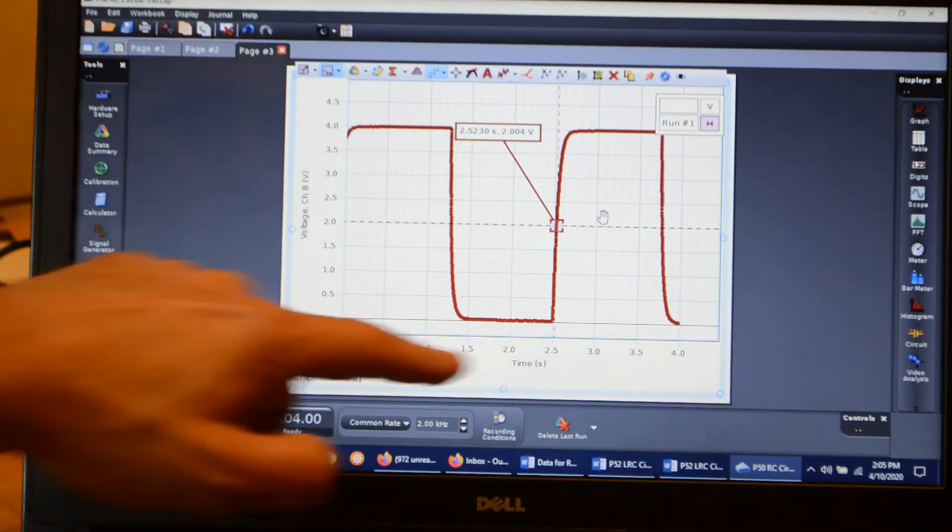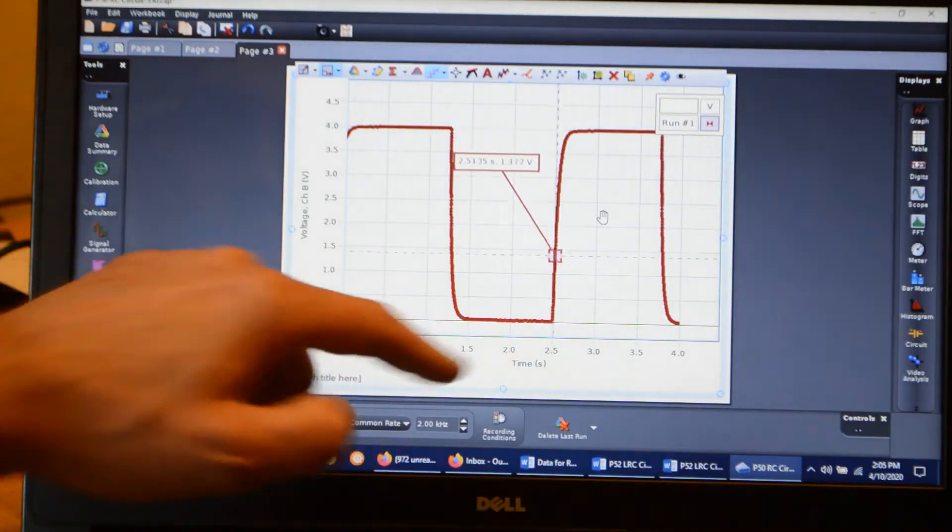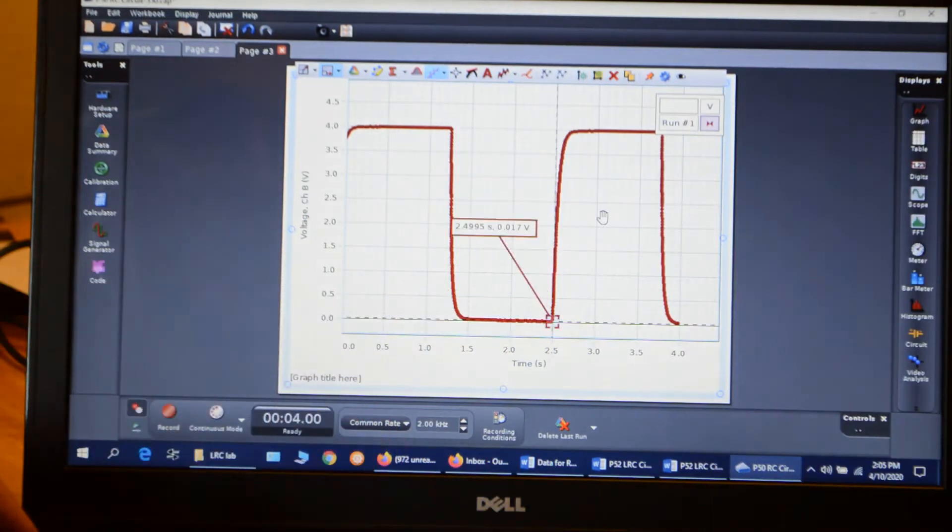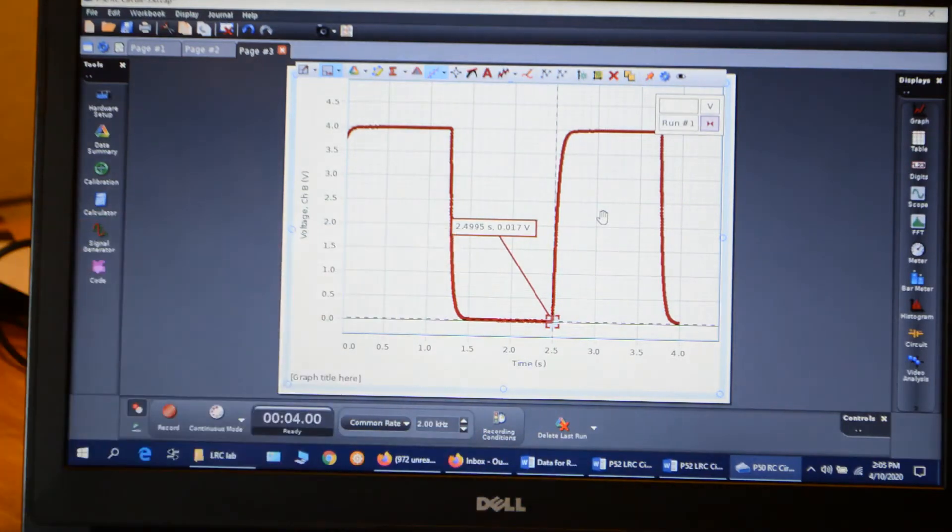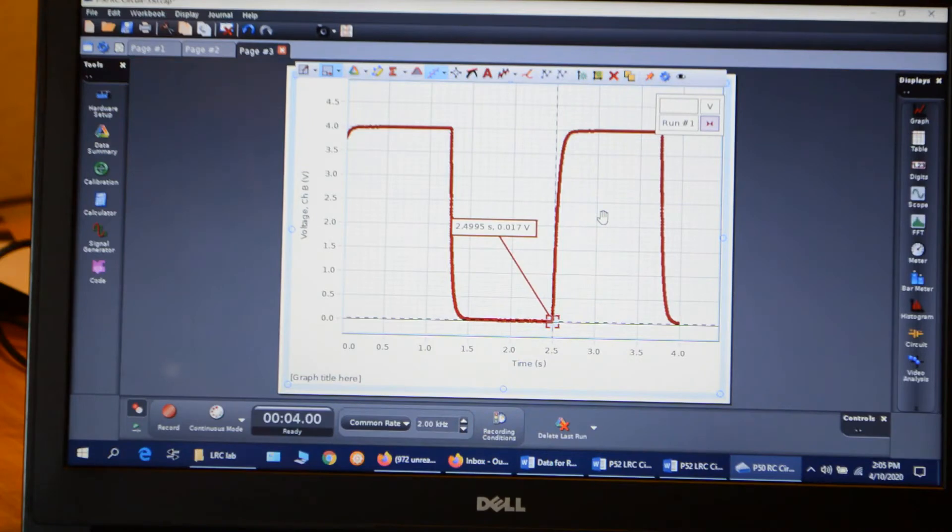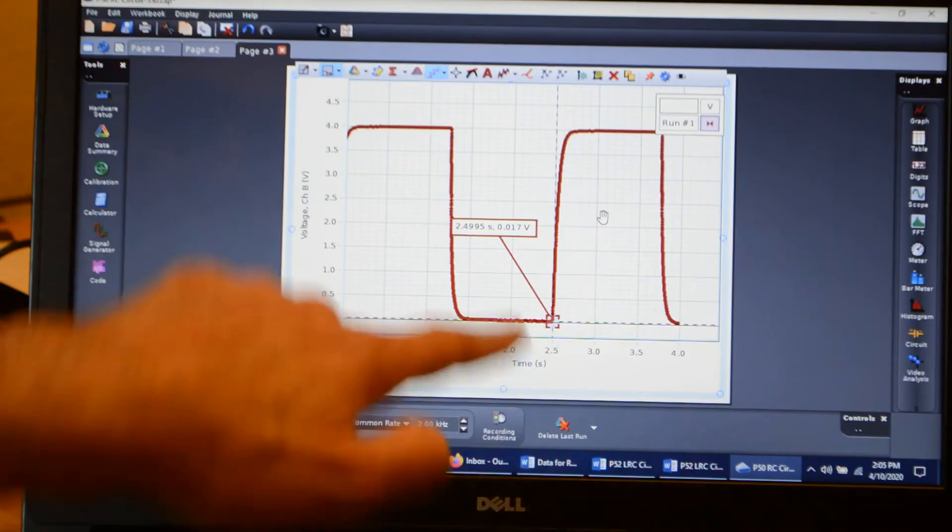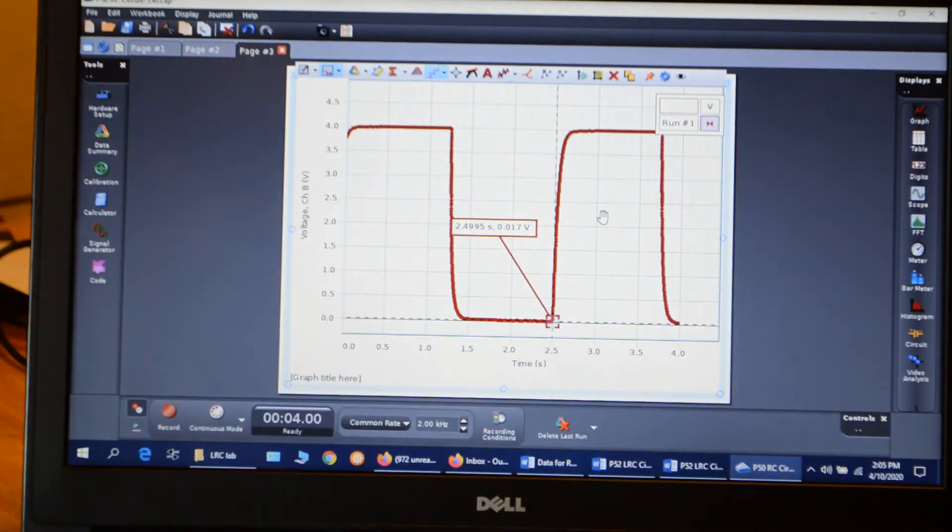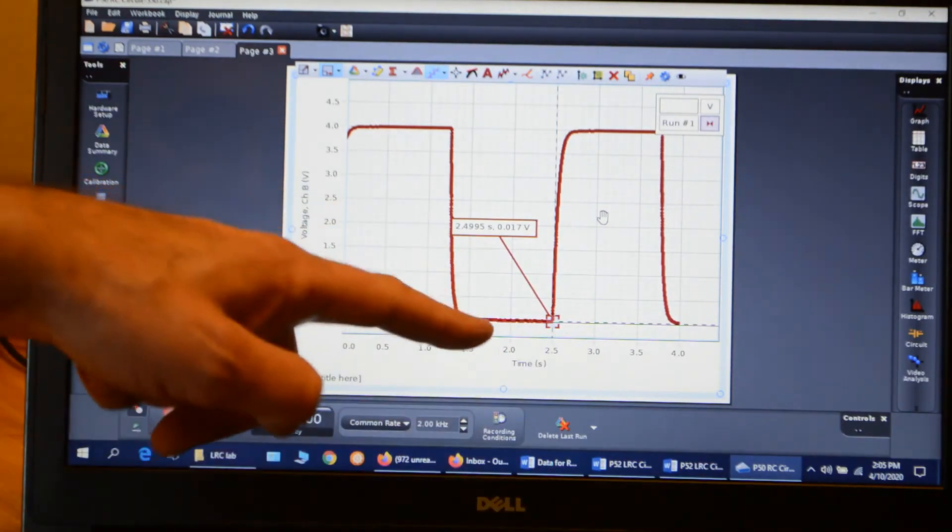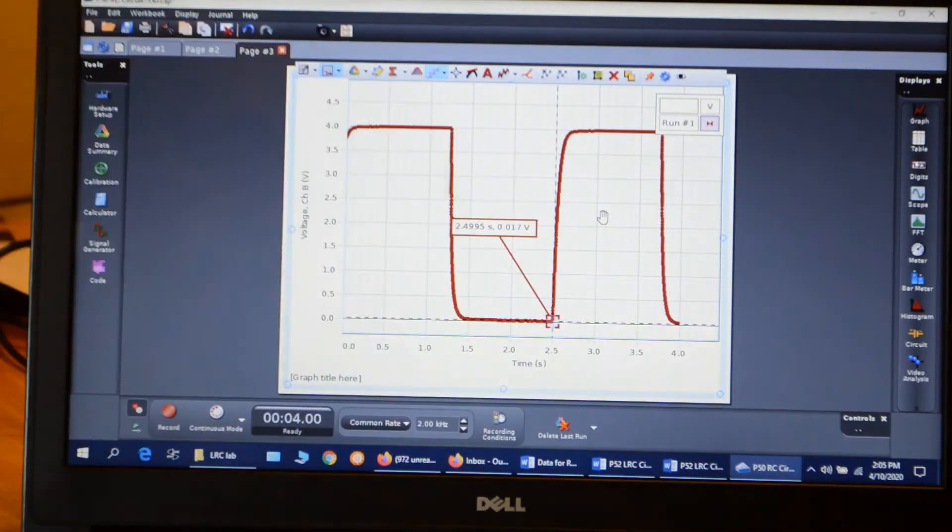And then we're going to move this down to the bottom. And the lowest point then, I've got 2.4995 seconds. So the time at half maximum minus this time at the bottom, that will give me the time it takes to reach half maximum.